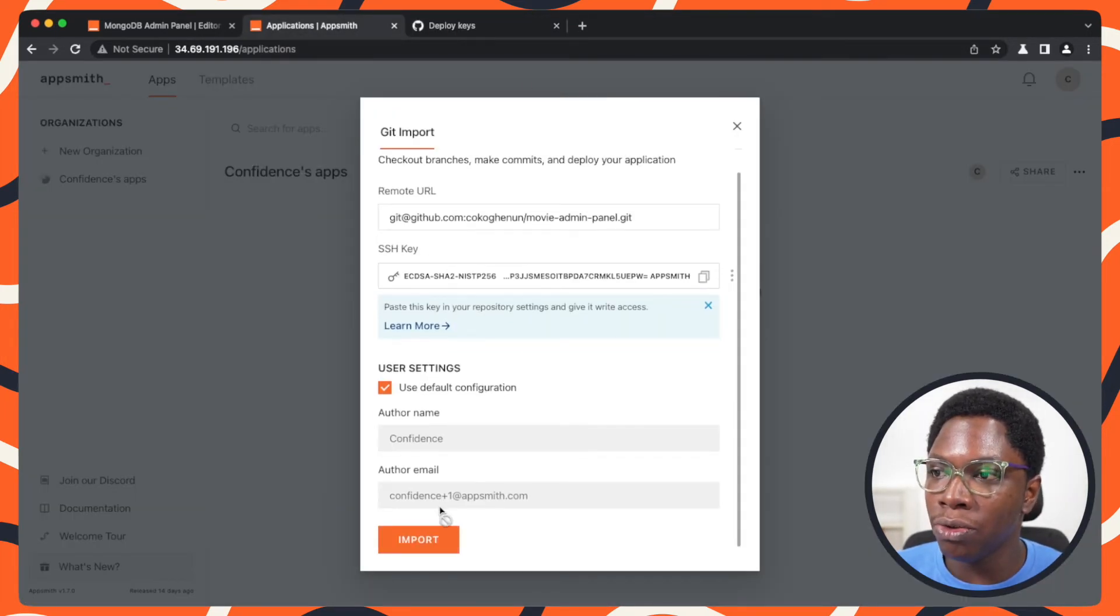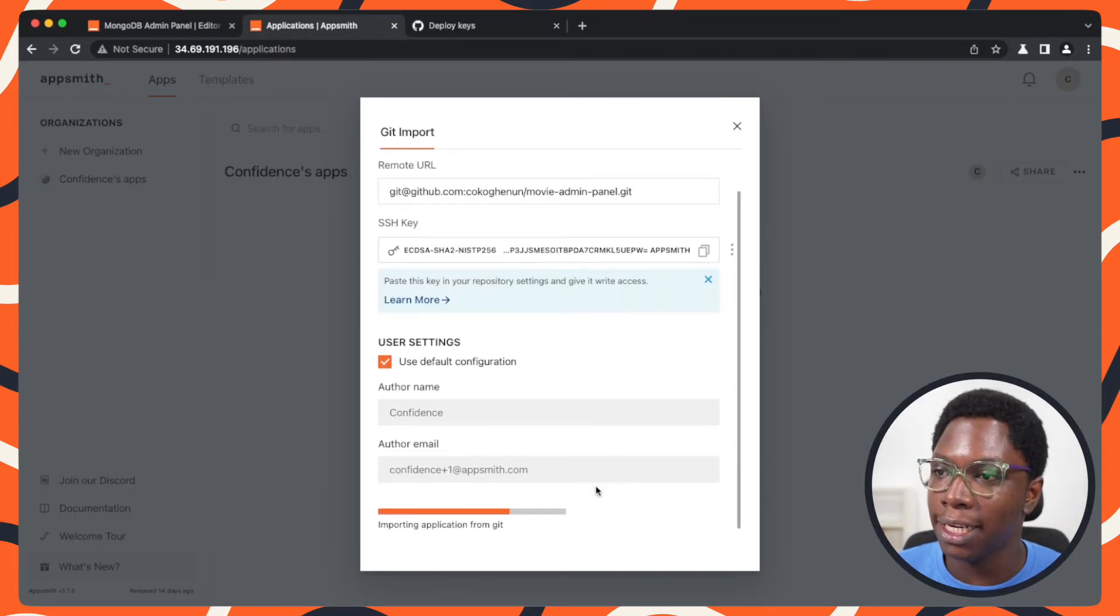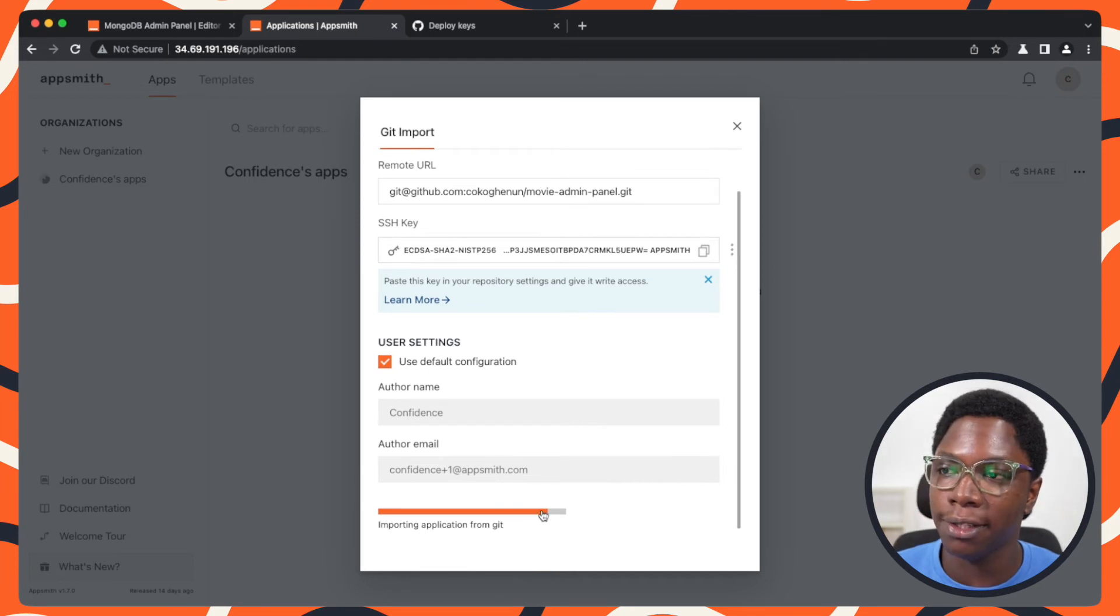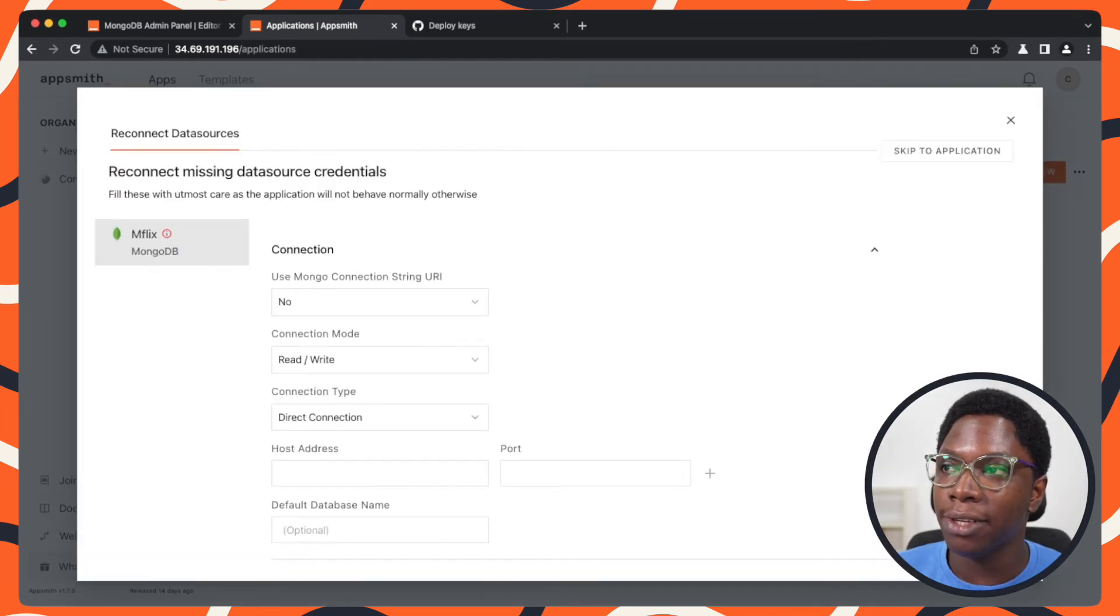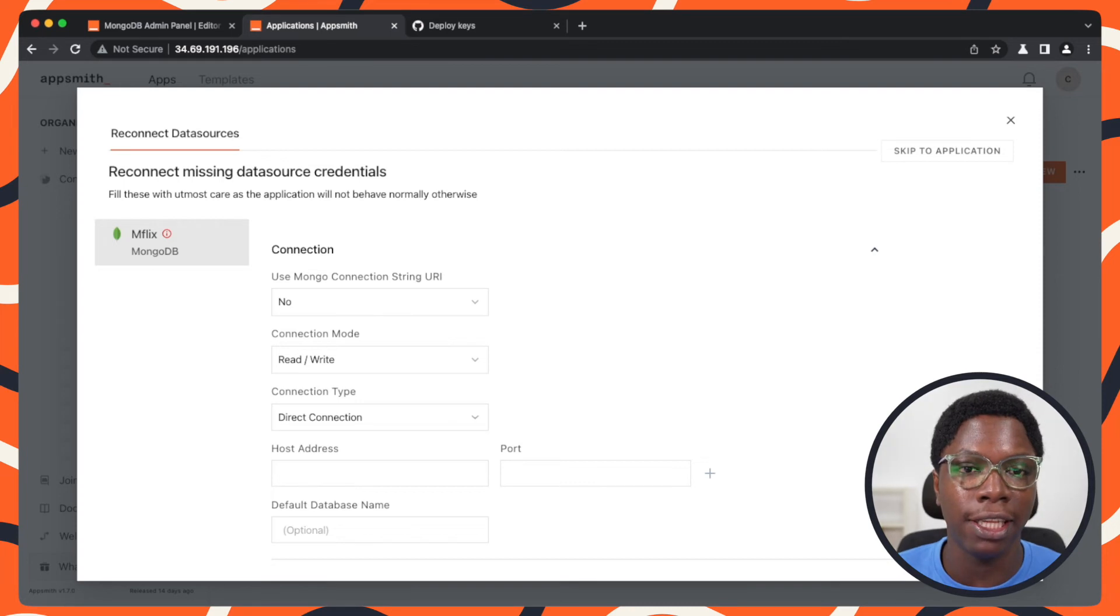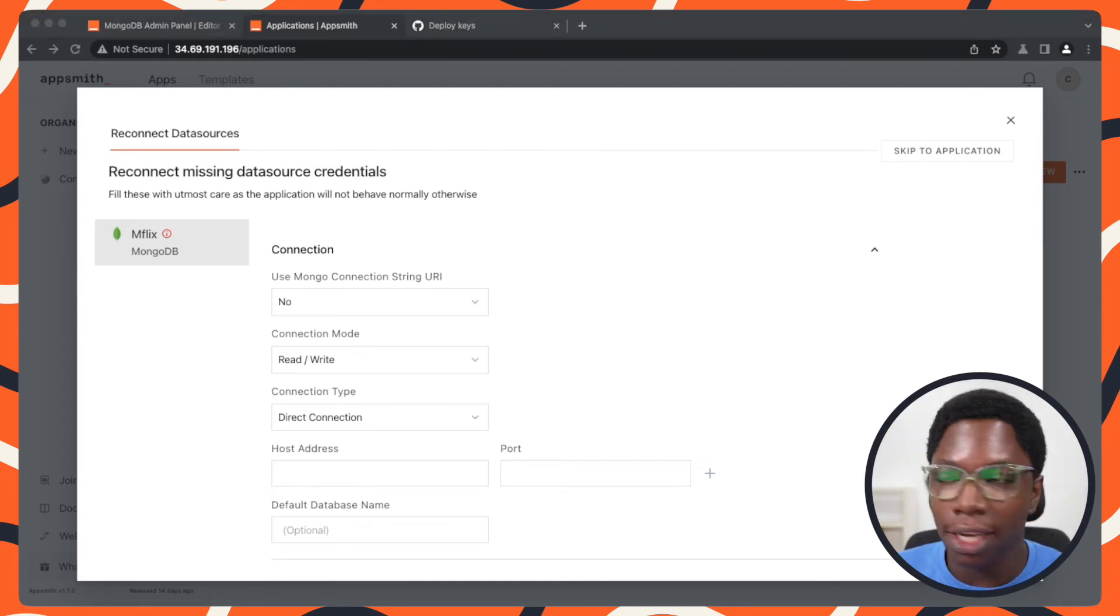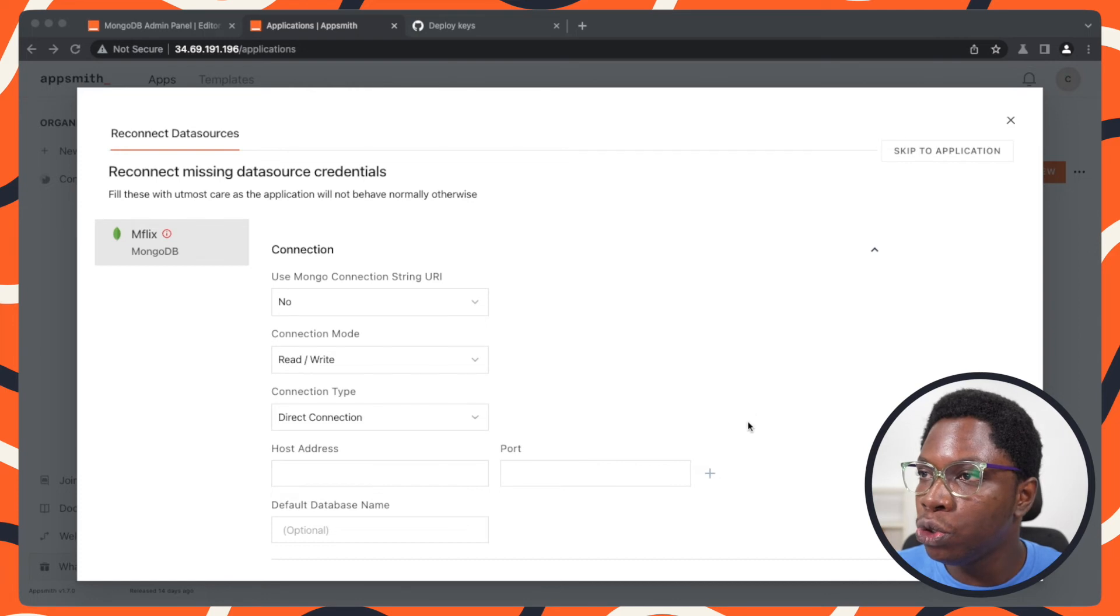I can go ahead and import the application. It's going to import the application from Git. As you can see, I need to fix the database connection because database credentials are not stored in Git.